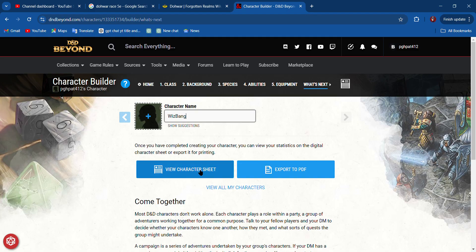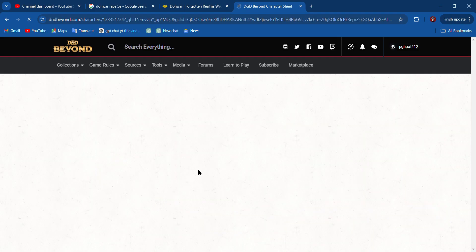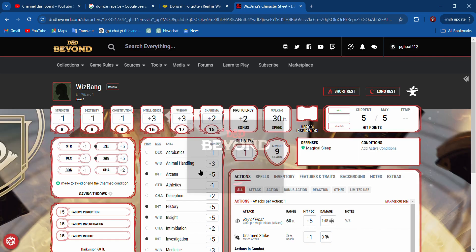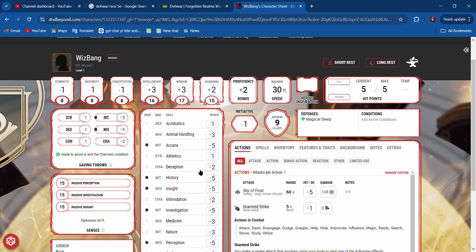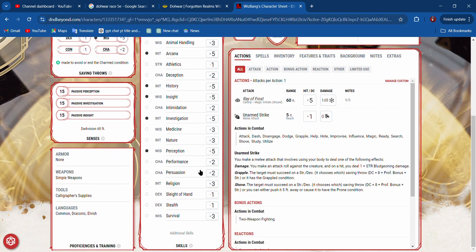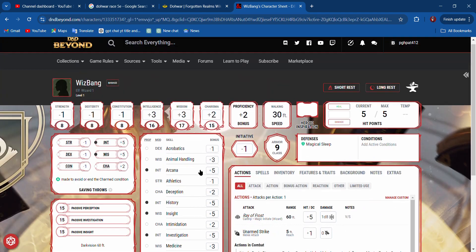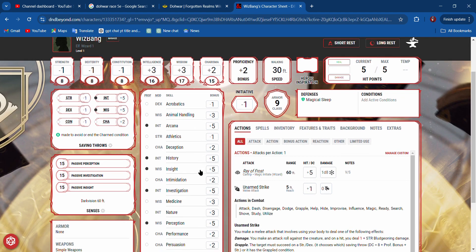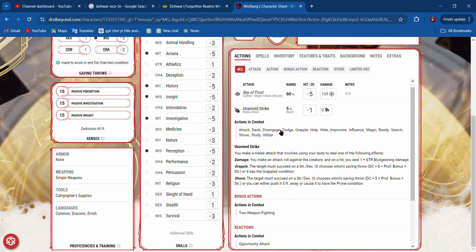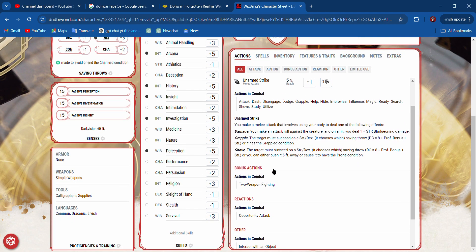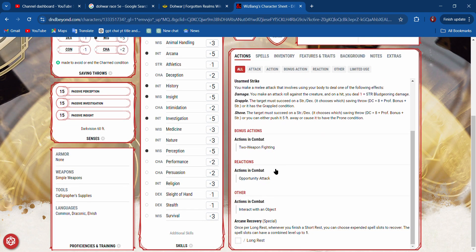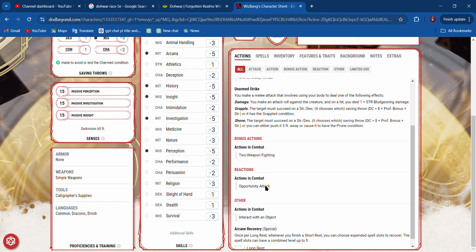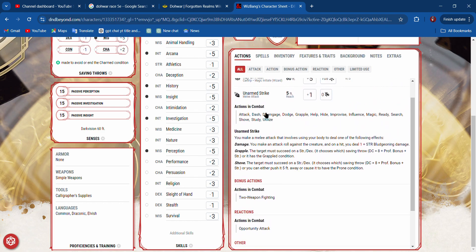Now the nice thing about D&D Beyond is that when you generate a character sheet, you have descriptions here. It can tell me what my actions are in combat. I don't have any reactions at this point. If I did have a reaction, it would tell me that.